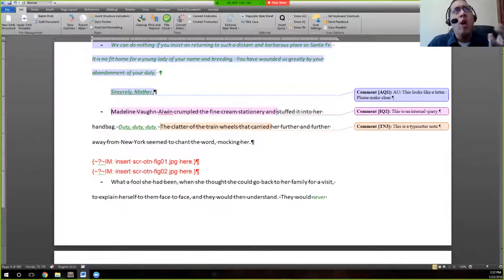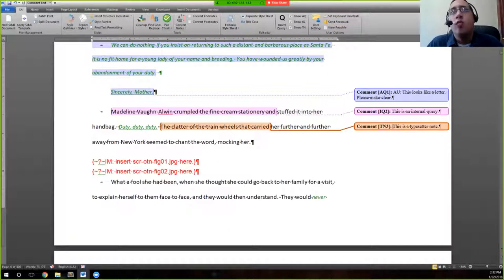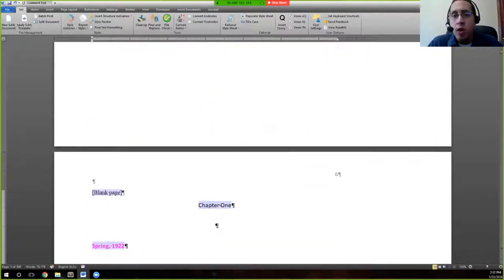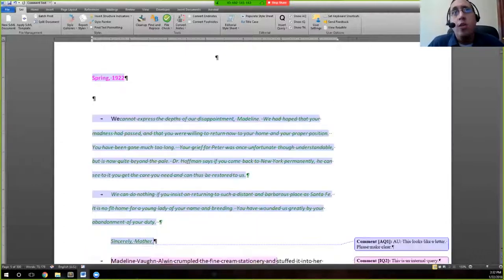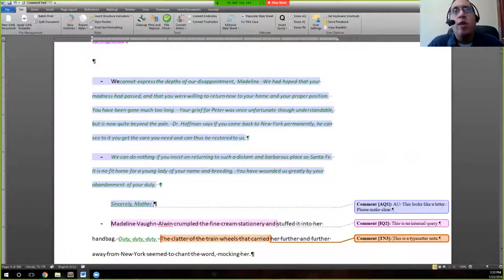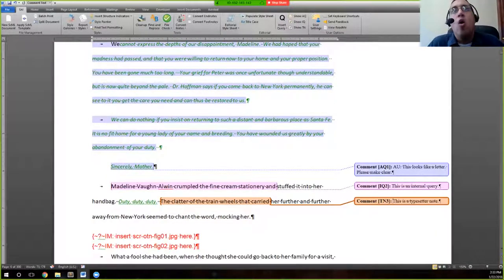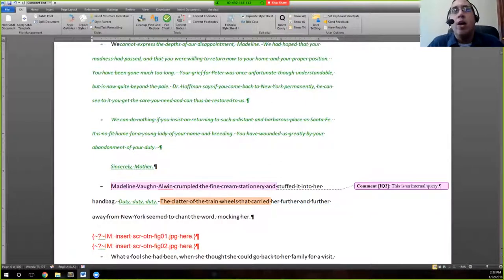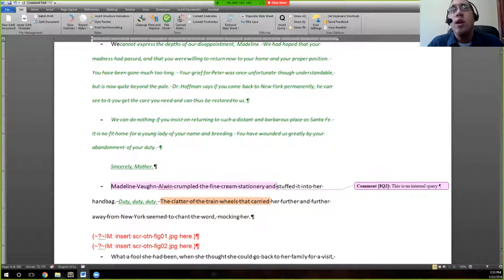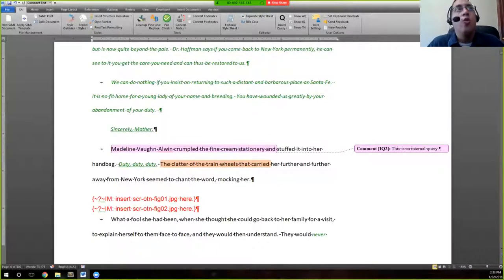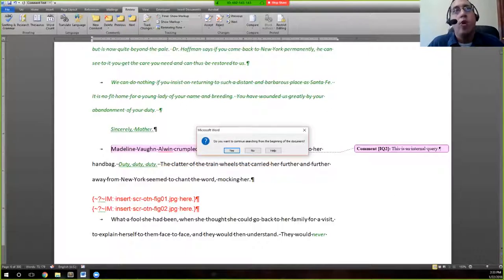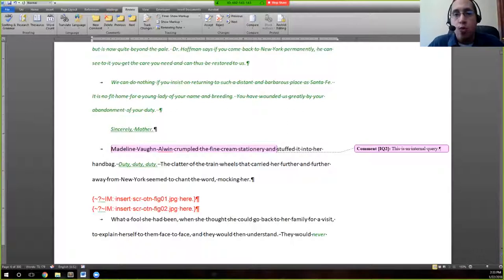As I said before, there is a reason why author queries, internal queries, and typesetter notes are treated as different reviewers. Let's say you're a project manager going over edits before sending to the author, and you want to look at all the internal queries without other distractions. You're able to go up here and turn off 'Show AQ' and 'Show TN,' and you will only see the internal queries. That way you can jump through all the internal queries without having to address author queries you don't need to look at.